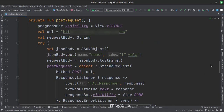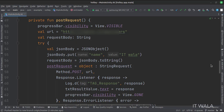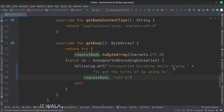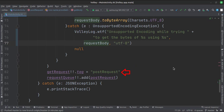In the post request function, first we show the progress bar. Then we populate the data to be sent to the post request. Then we set up the API call using a string request, where we mention the API type as POST and the URL. There are two callback functions: onResponse and onErrorResponse. In the callbacks, we stop the progress bar and fetch the data to show in the text view. We send the data to the post request using the getBody function. Here we set a tag to the API call and add our request into the request queue, which gets executed one by one.